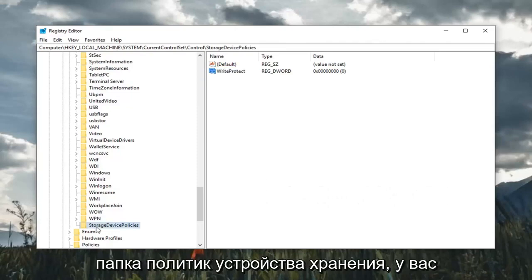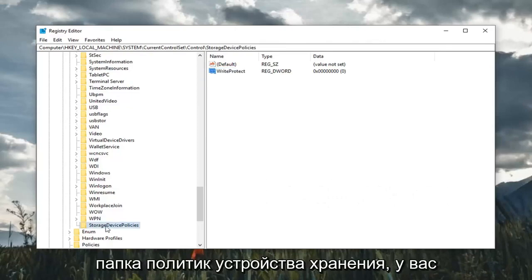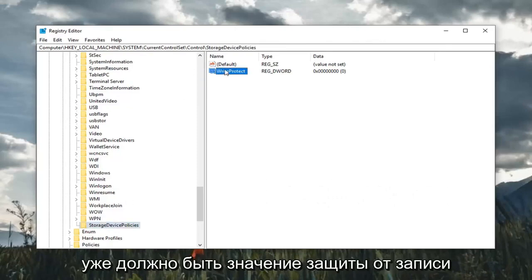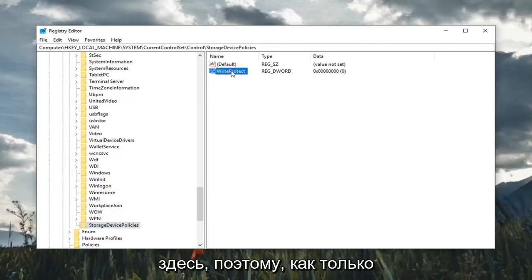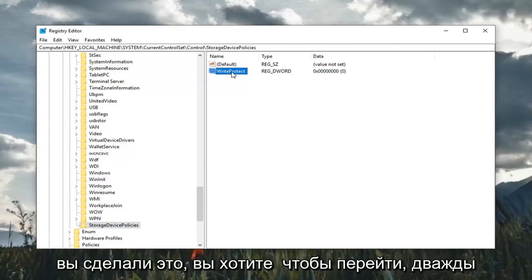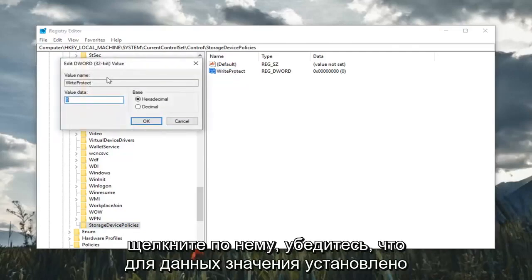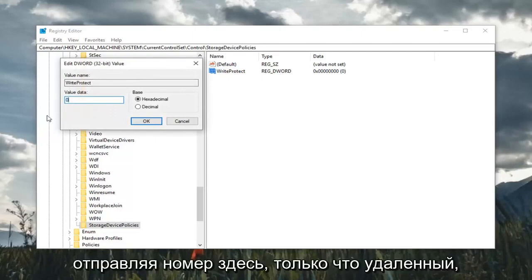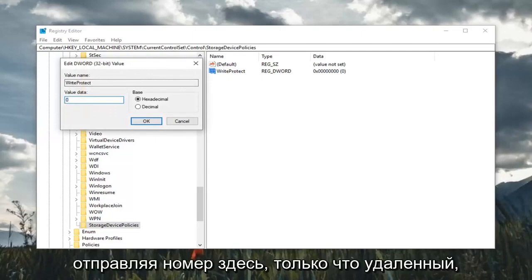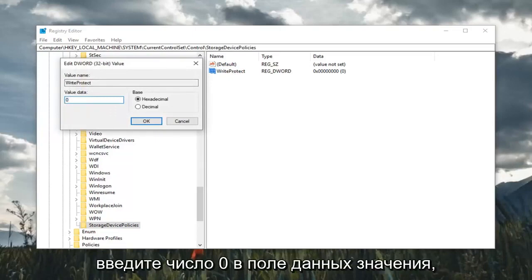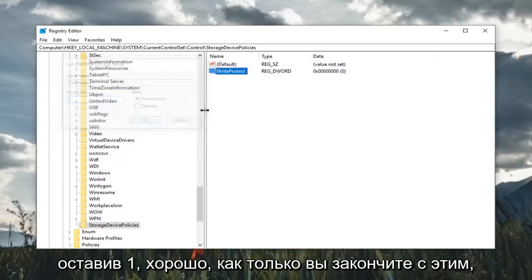Please note, if you already have the StorageDevicePolicies folder, you should already have a WriteProtect DWORD value in here. Once you've done that, you want to double click on it. Make sure value data is set to zero. Delete any number in here and type the number zero in the value data field. Left click okay.